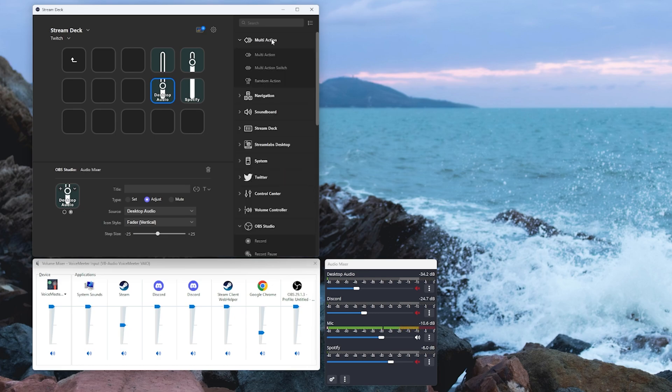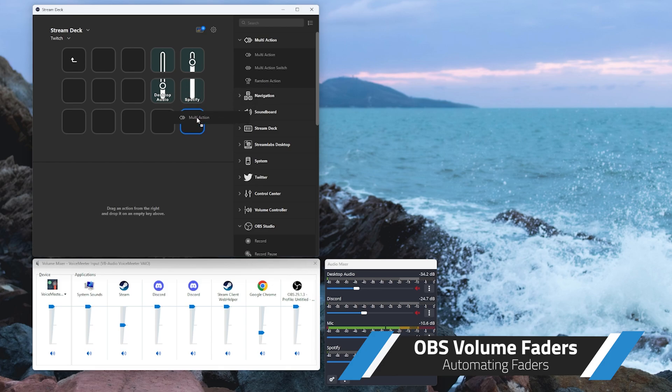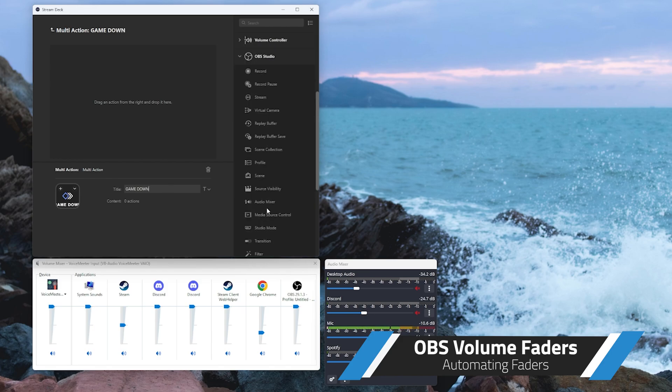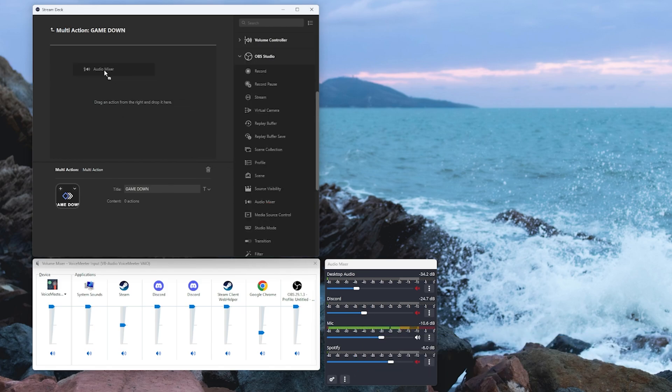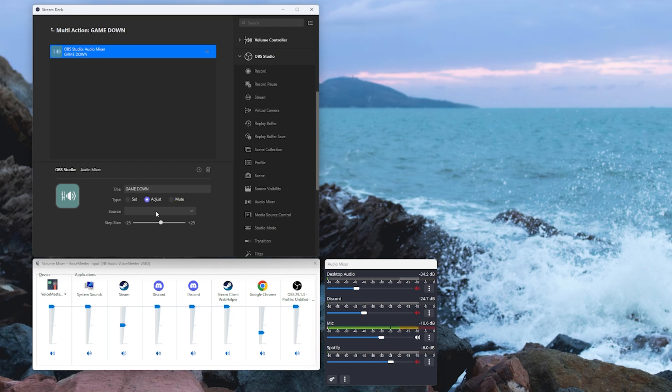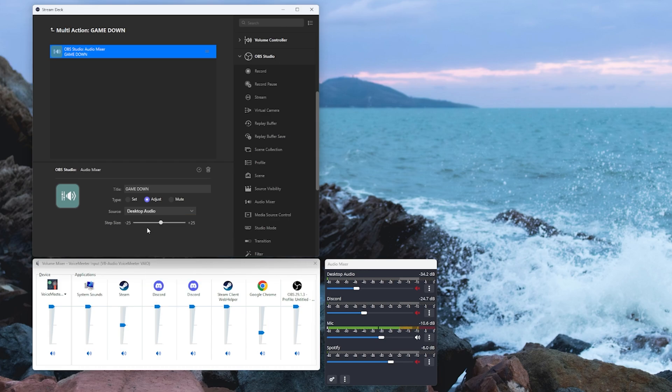We're going to go up to multi-action. We're going to drag a multi-action button. We're going to call this one game down. We're going to go back to our audio mixer. We're going to drag that in. I'm going to title this as game down. I'm going to set it to adjust source desktop audio and I'm going to set that to a negative value.